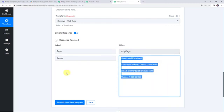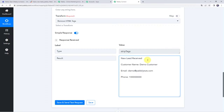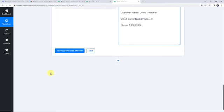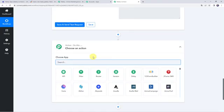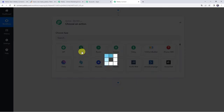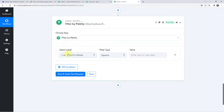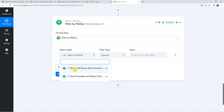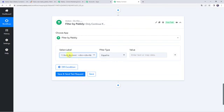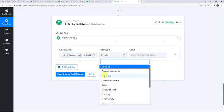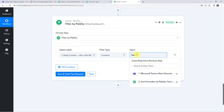You might be receiving various messages on your Microsoft Teams channel, but this workflow should run only for new leads. In that case you need to apply a filter. Scroll down, click on the plus sign, add action step, and choose the application name as Filter. Select the label from Microsoft Teams — the label will be body content — and if the body content contains the specific word "new lead," then this workflow should run.